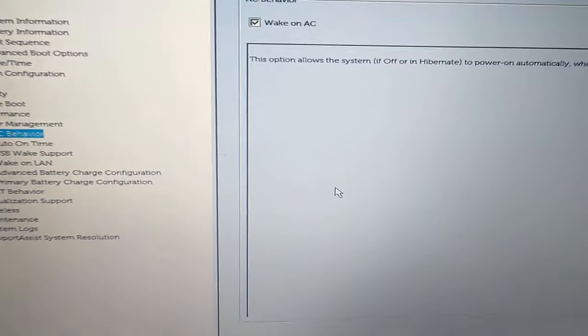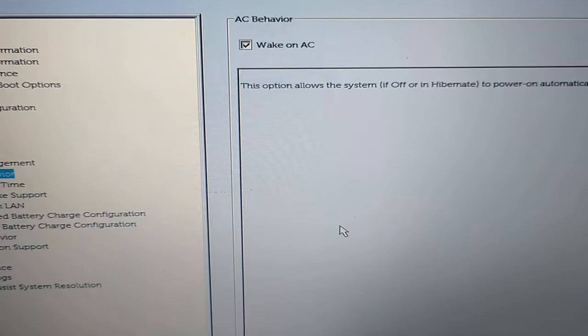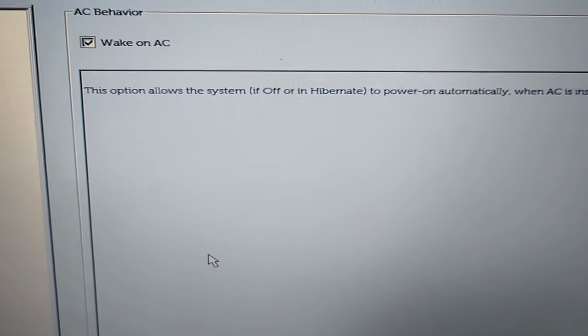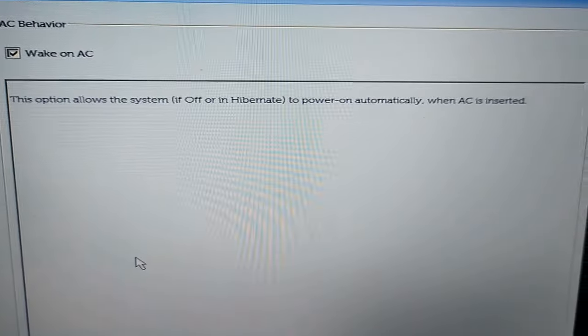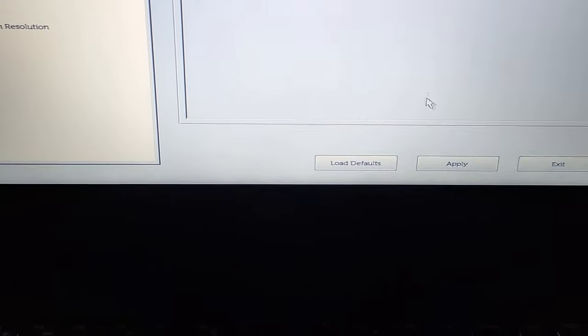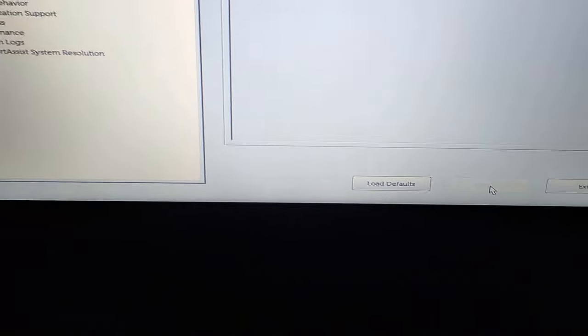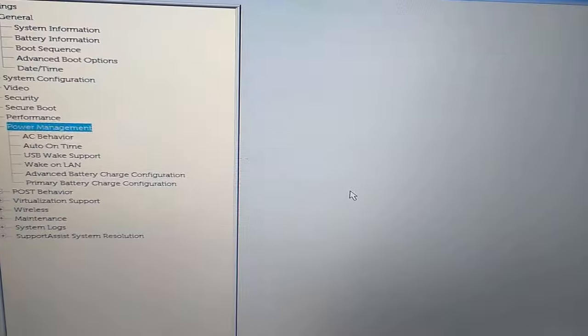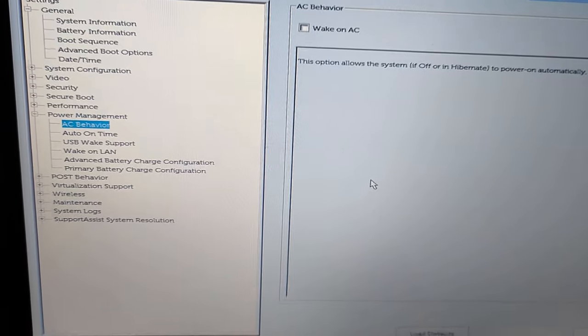This option allows the system to power on automatically whenever you connect your power supply. I like this feature because I don't want to press my power button. When I turn on my power, my laptop should open. So this is a great feature you should know about. After checking this box, click apply and then shut down your system and connect your power cable. I will also show you how you can do it.